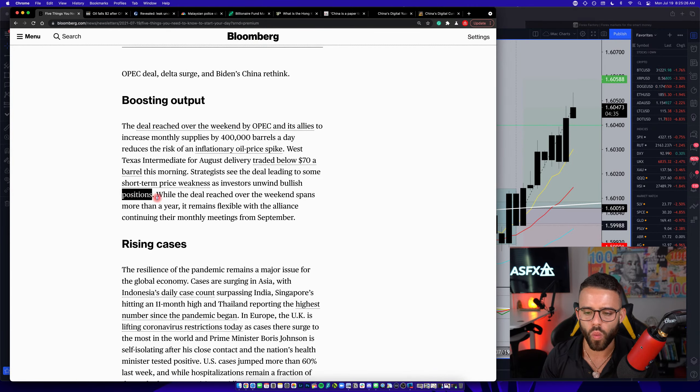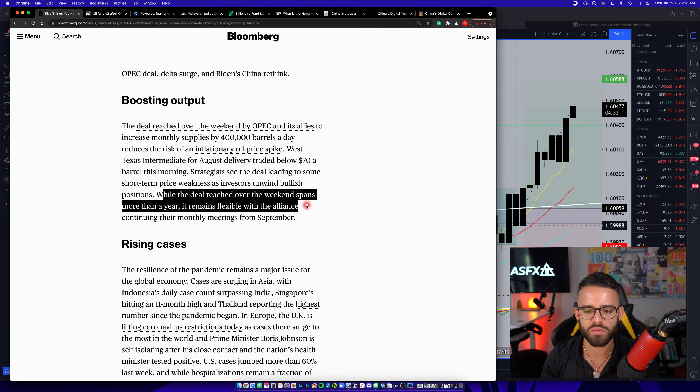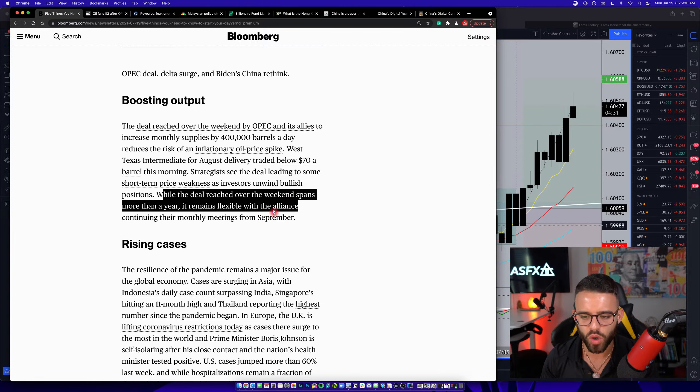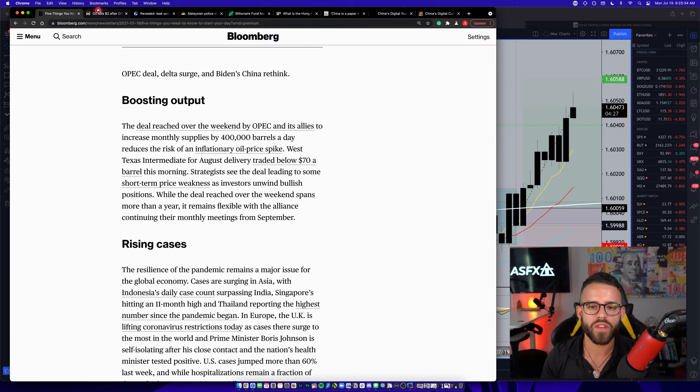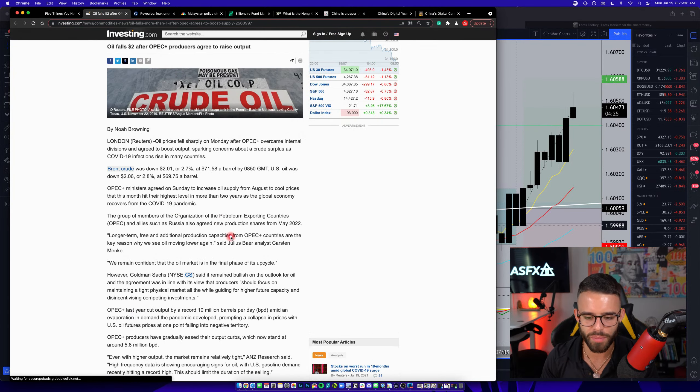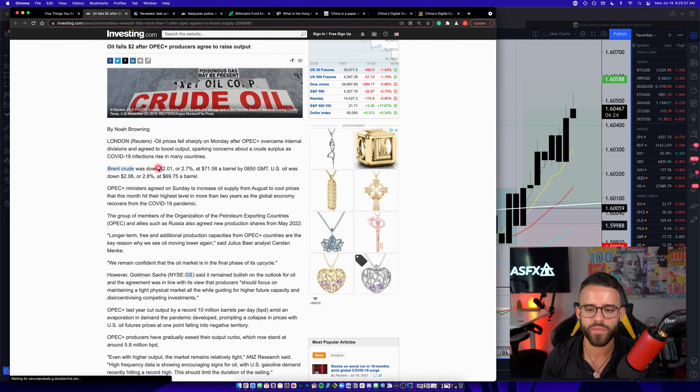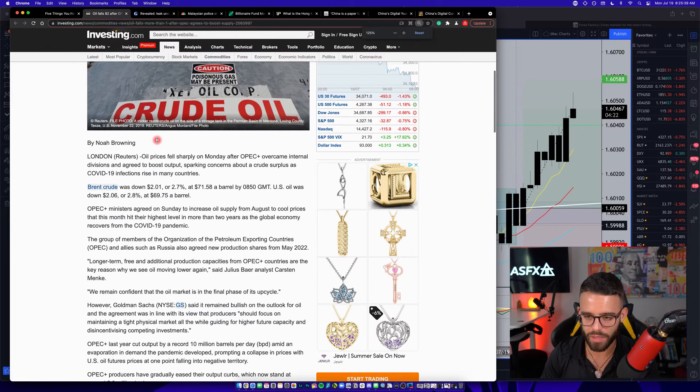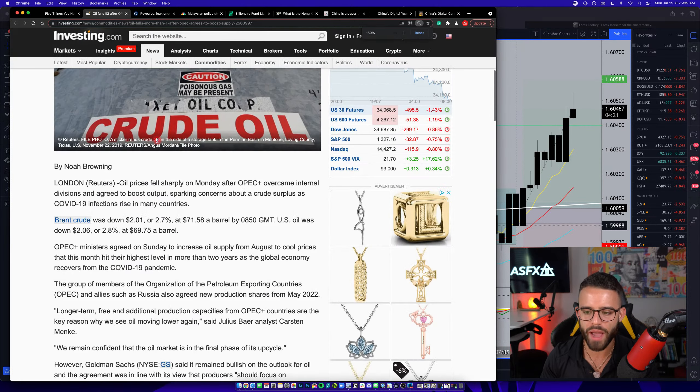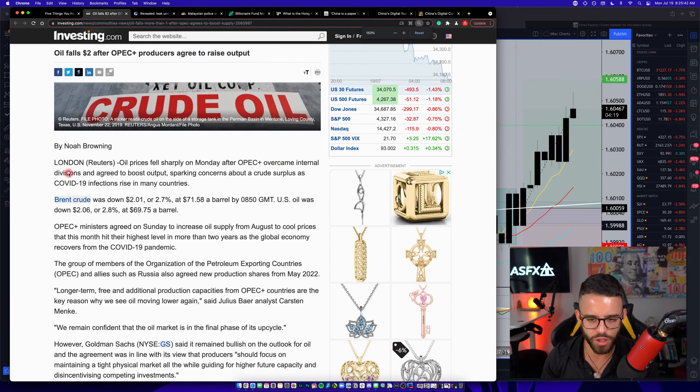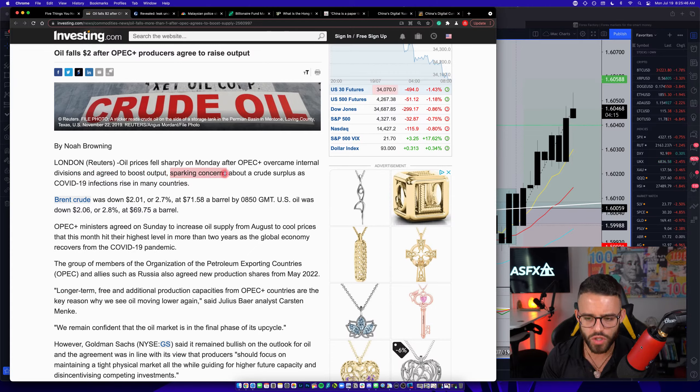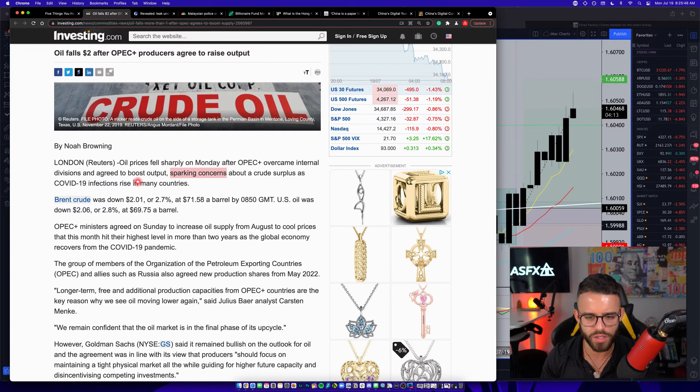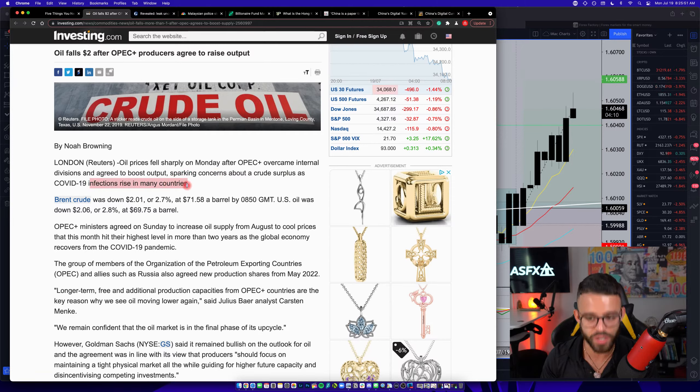It says here, while the deal reached over the weekend spans more than a year, it remains flexible with the alliance continuing their monthly meetings from September. If we go to investing.com, they also published a piece this morning about it. They said oil prices fell sharply Monday after OPEC overcame internal divisions and agreed to boost output. This sparks concerns about a crude surplus as COVID-19 infections rise in many countries.